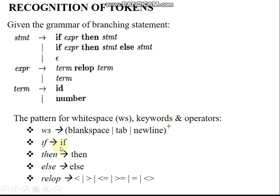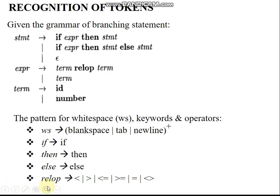Keywords include if, then, and else. Relational operators include less than, greater than, less than or equal, greater than or equal, equal, and not equal. These relational operators are represented using their respective productions. The remaining topics will be covered in the next lecture.